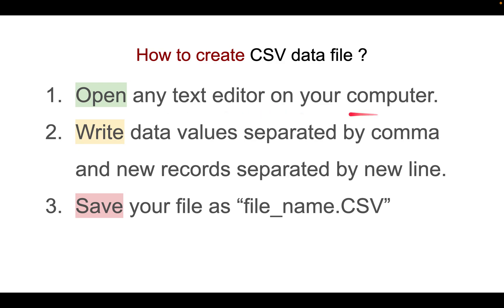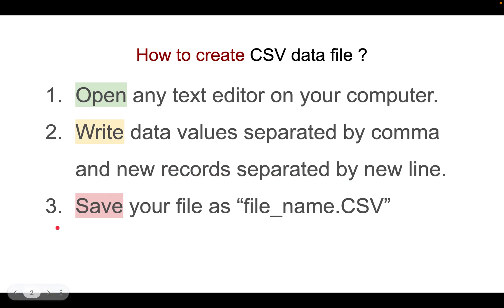Second, you write data values separated by comma and new records separated by new line. Then you save your file as file.csv.